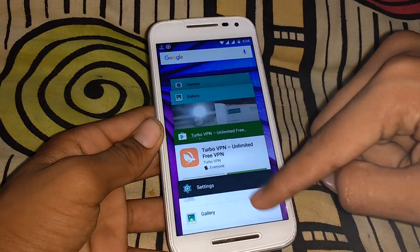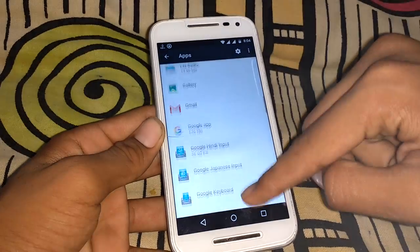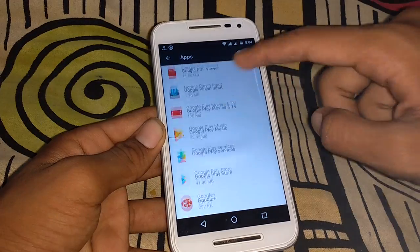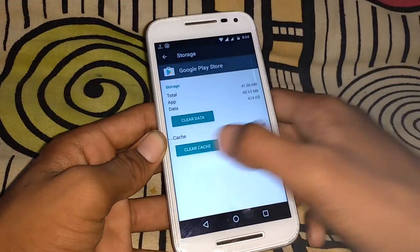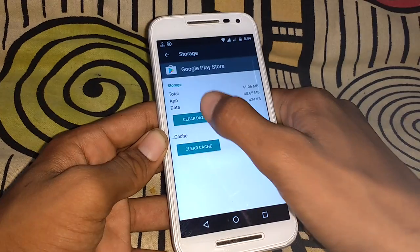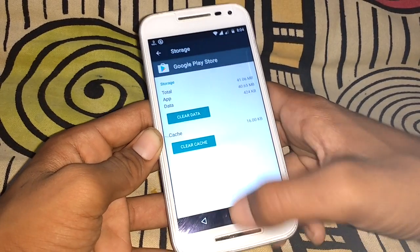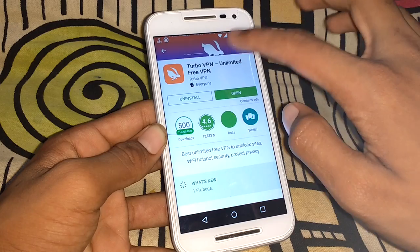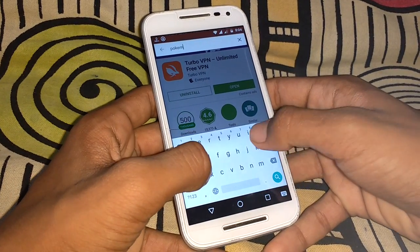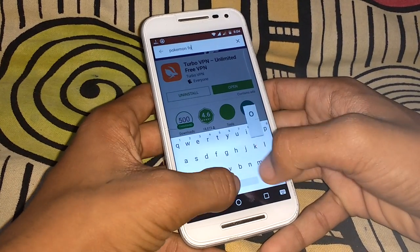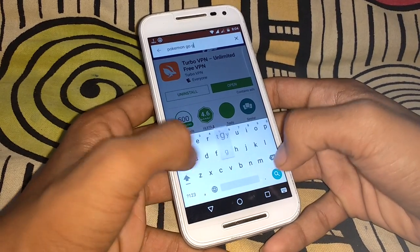Go to Apps, then Google Play Store, open Storage, and clear data and clear cache. After clearing the data, go back to the Play Store and type 'Pokémon GO' in the search.